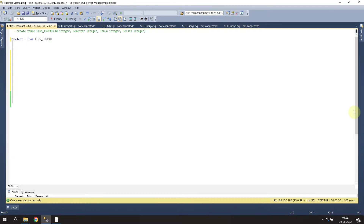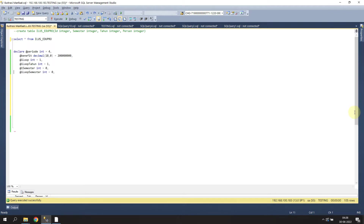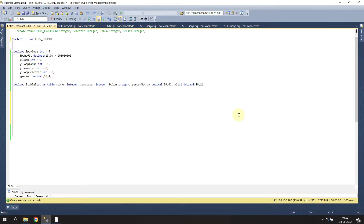First we need to create some variables here - let's create period, benefit, and semester. Those are the variables we need for the looping values. Next we need to declare a table - let's call it table_illus - as a table with five columns inside. This is just a temporary table.